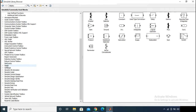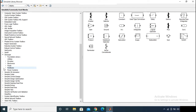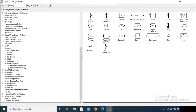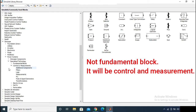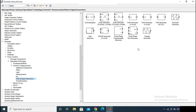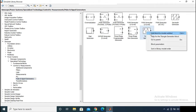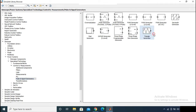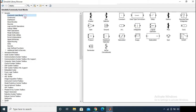To find the block, go to Simscape, then Power Systems, then Specialized Technology, then Fundamental Blocks, and then Pulse and Signal Generator. You can see that many types of blocks are present there, and from this section we can get the triangular generator block.